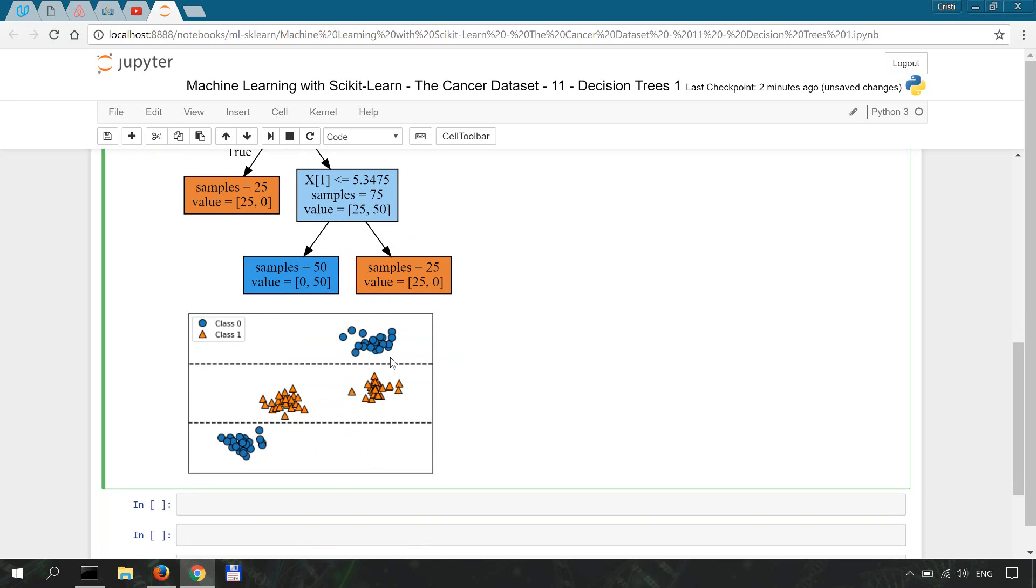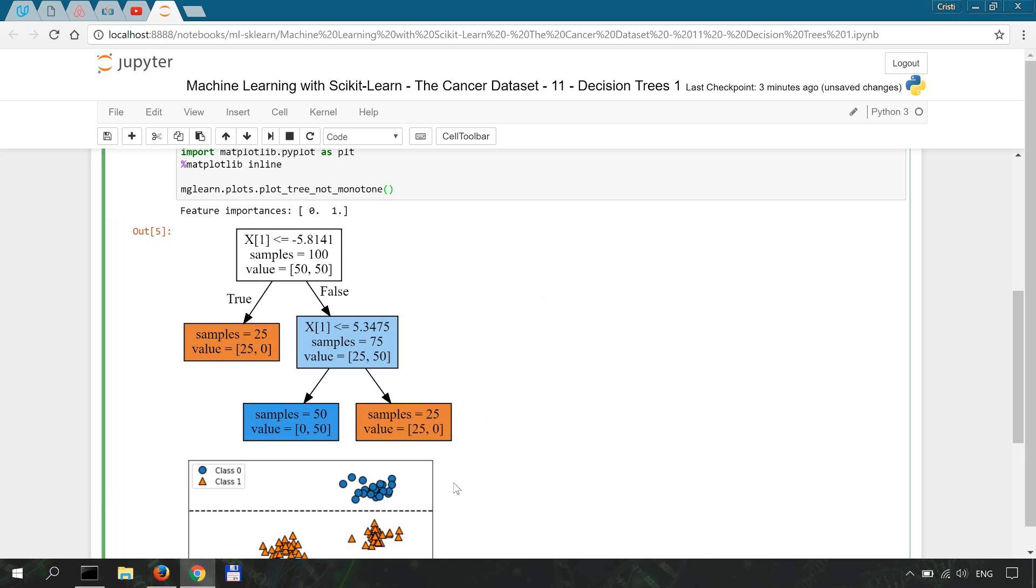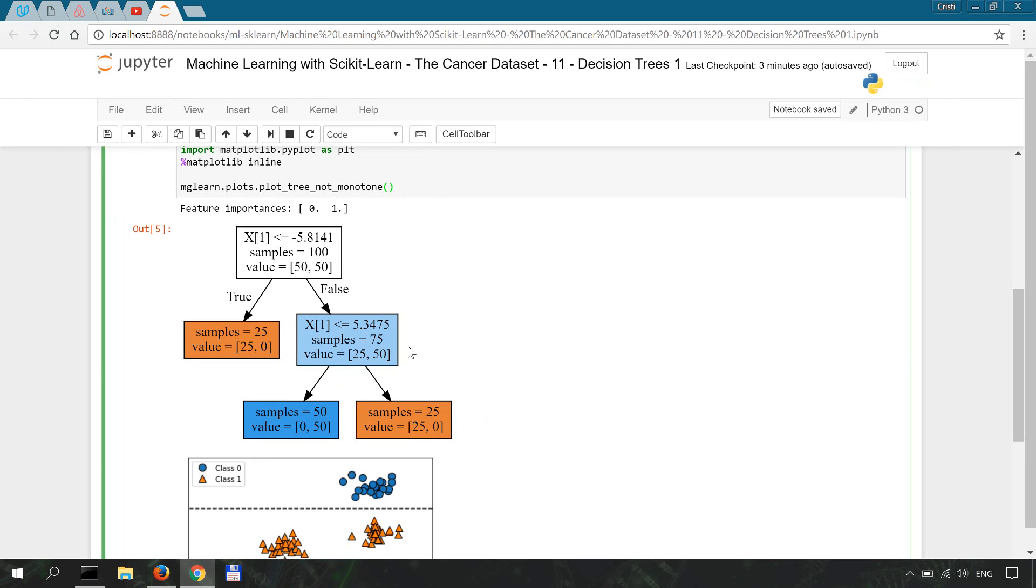So this is basically an example of a tree with the depth of 2 and these two lines denote the decision boundary. Now the top over here represents the root, these are intermediate nodes or split nodes, and these are the leaves of the tree. Overall, this describes the branching of the tree.